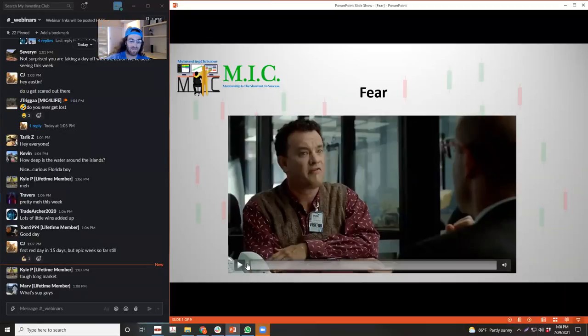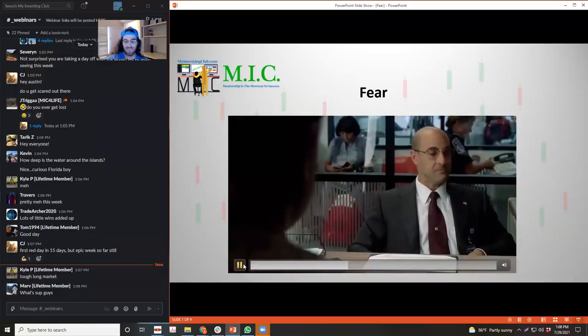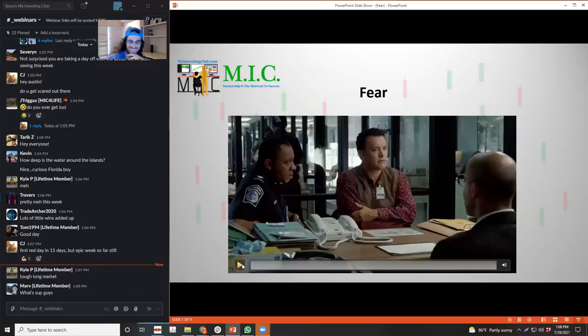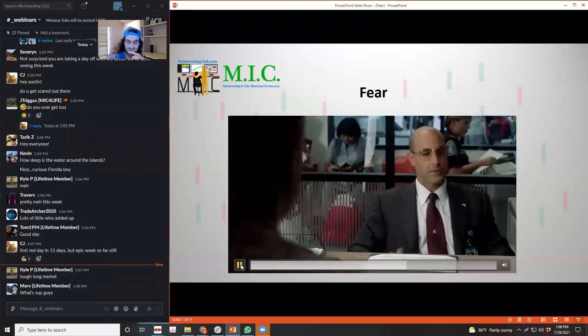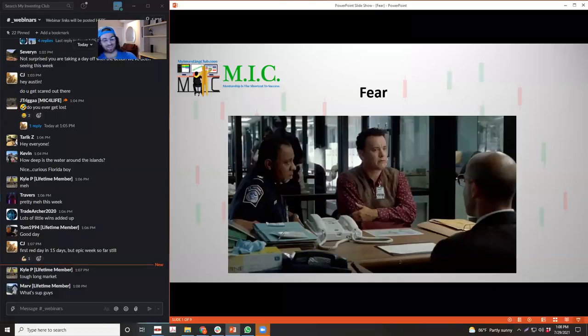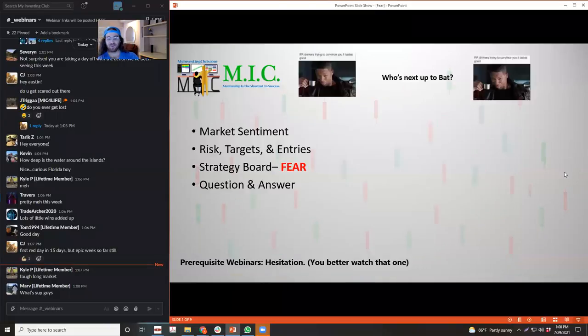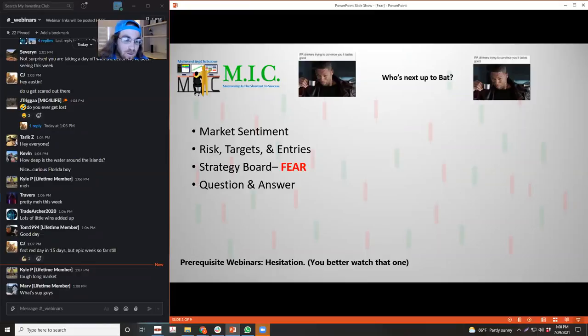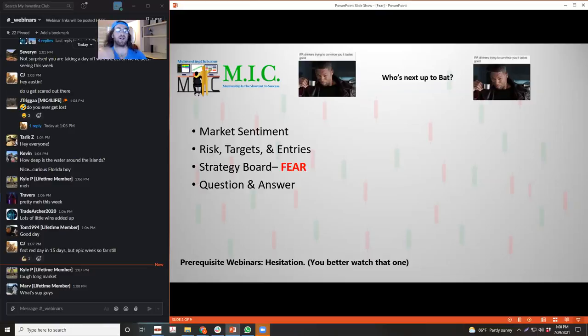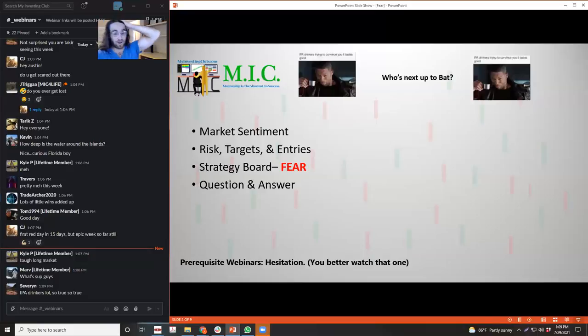So fear. Today we'll be going over the market sentiment, then we'll do that risk, targets and entries bit that I like to do where we go over the movers of the week and kind of see what opportunities were available, what should have been avoided. That'll be like a 15, 20 minute piece. Then we'll be talking about fear and Q&A anytime during the webinar.